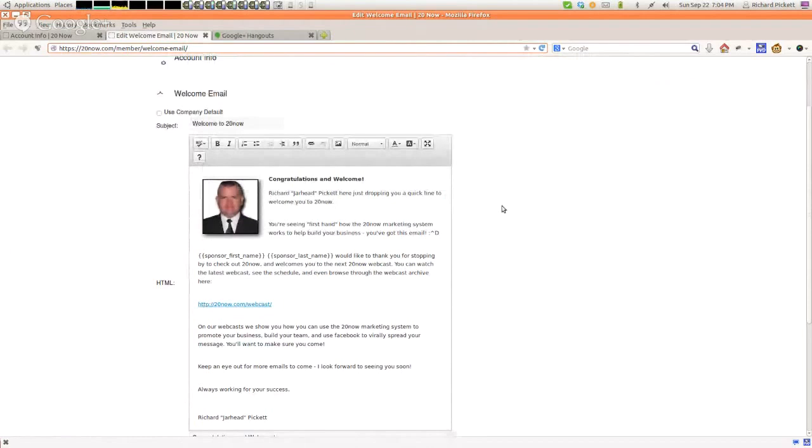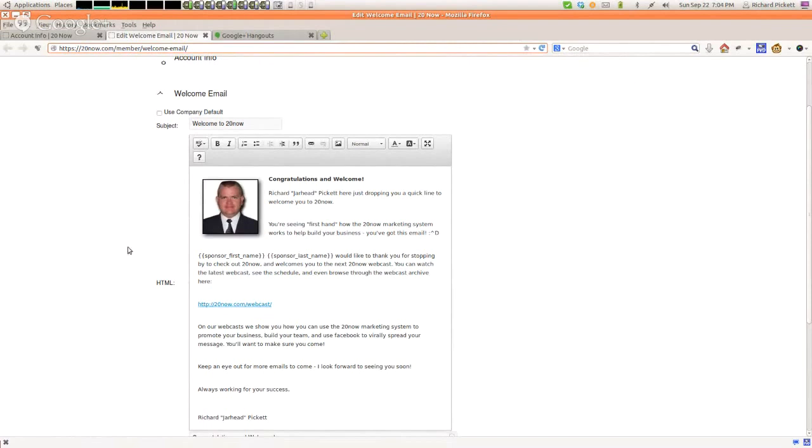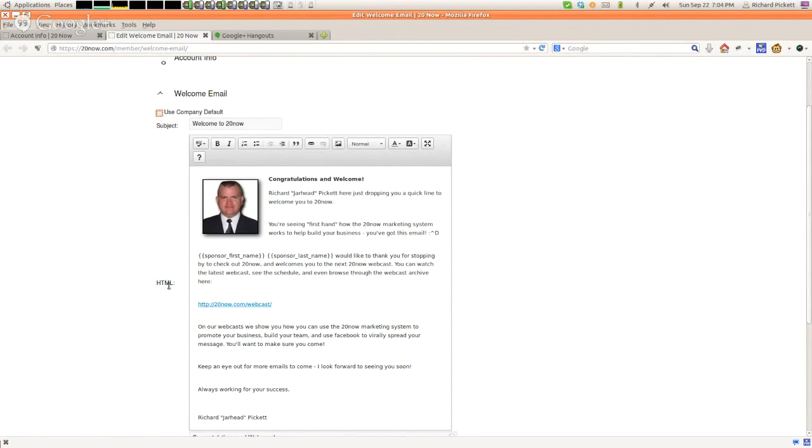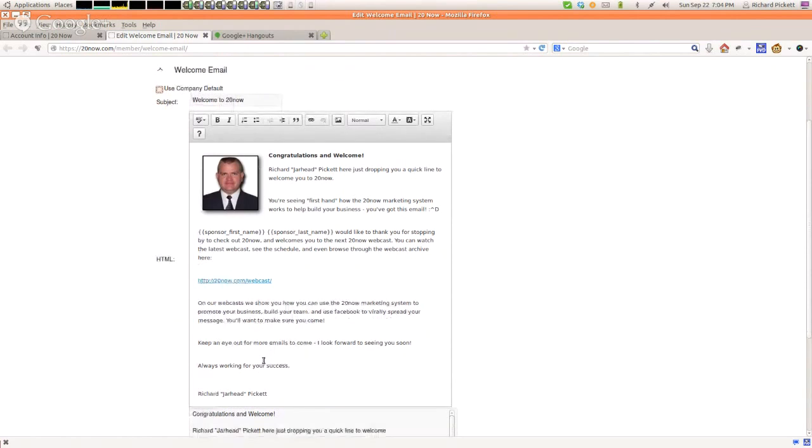Basically, this is where you get to edit your welcome email. Everybody that opts in using your link, your Facebook button on your 20Now page, when they come to one of these webcasts just like the one you're watching right now, this email gets sent to them. If you want to use the company default, no problem. You just leave this clicked right here where it says use company default, and the standard email invite will be sent out. When you first come to this page, the email you see pre-filled in is the company default.